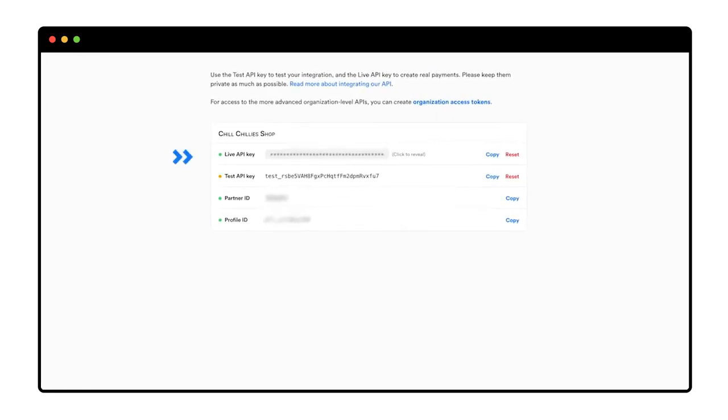The live API key will only be visible once Mollie has approved my account, but in the meantime I can use the test API key.